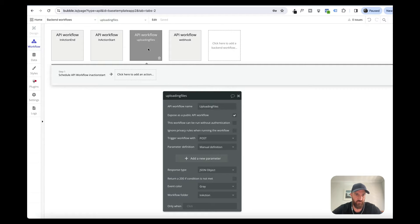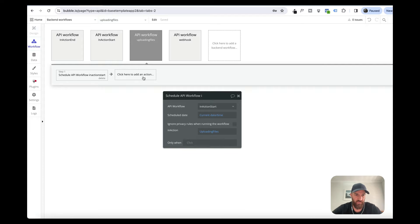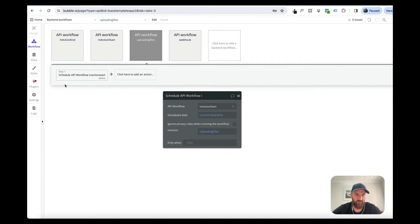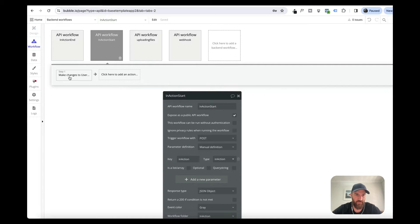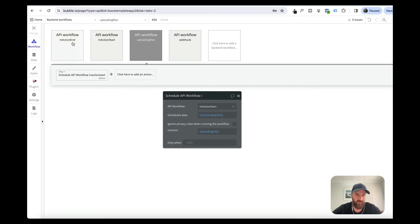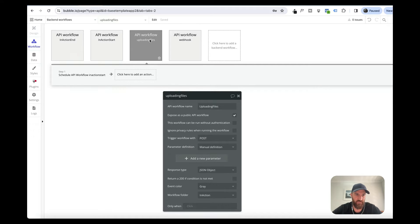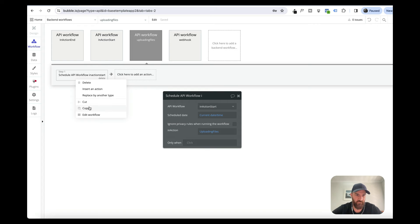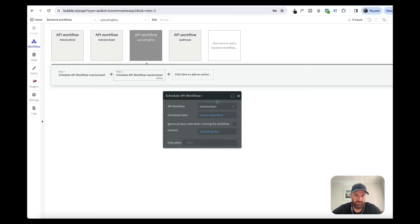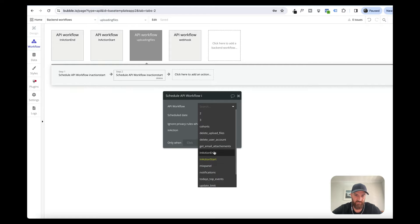I've just got one called 'uploading files' and when this backend workflow is triggered, this is where we're going to put whatever our app needs to complete. For the first step, we're going to schedule a workflow called 'inaction start', and then when it's completed we're going to trigger 'inaction end'. I've got this one here and I'm just going to trigger inaction end.